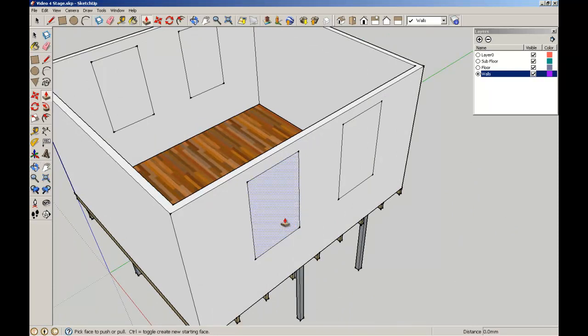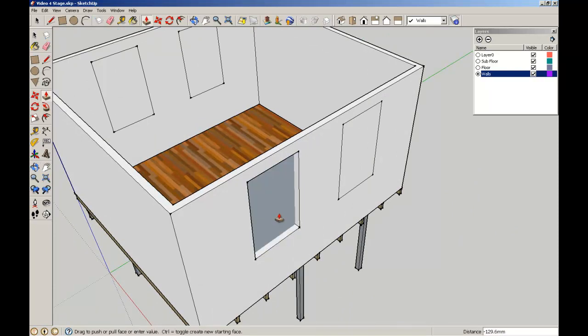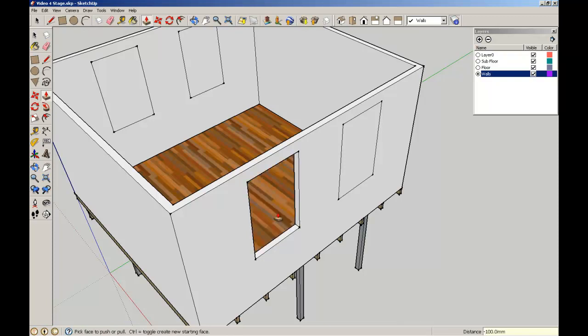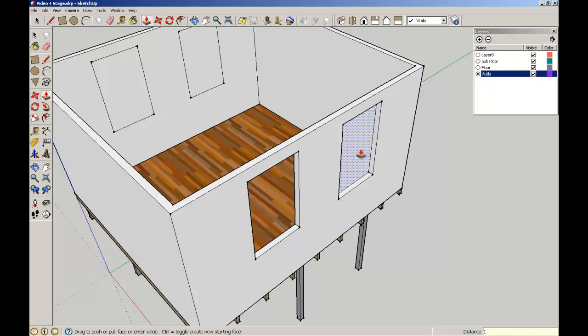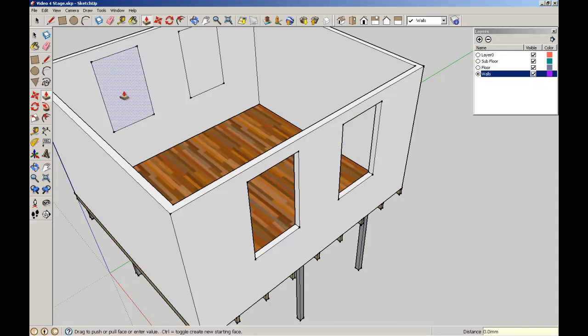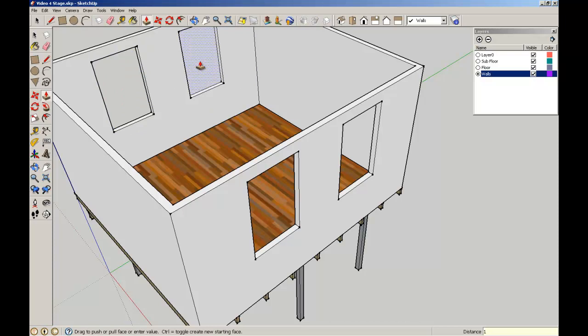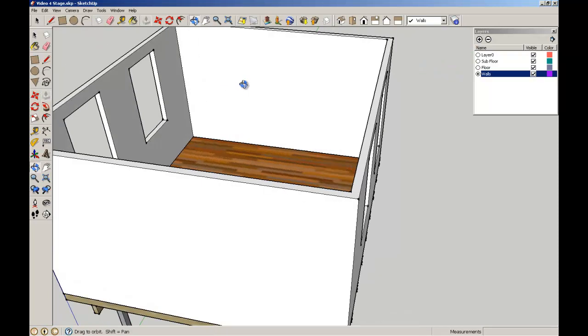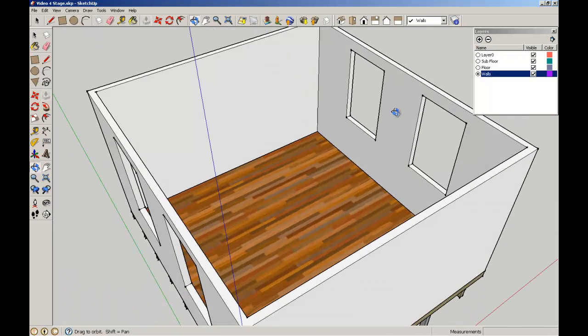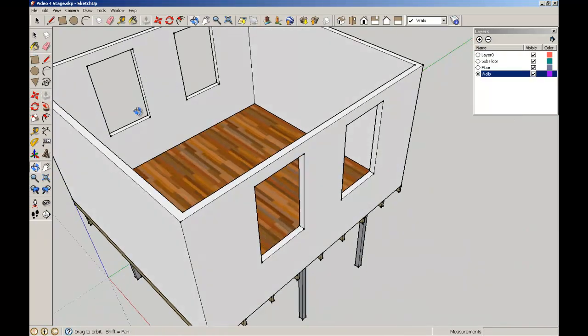Now I know the walls are 100 thick, so what I'm going to do is push it 100, enter, and then we get the opening. Same there, 100, enter, and with these other ones I can then just push it an exact amount so that I know I'm exactly getting a hole.